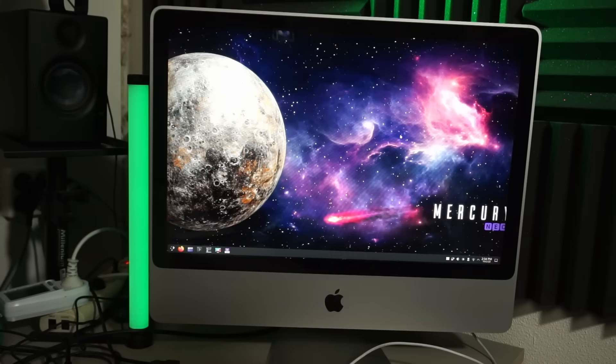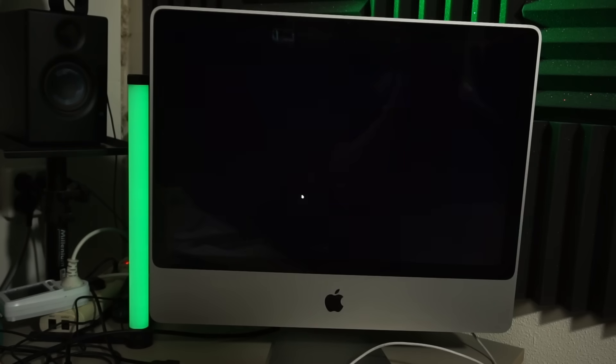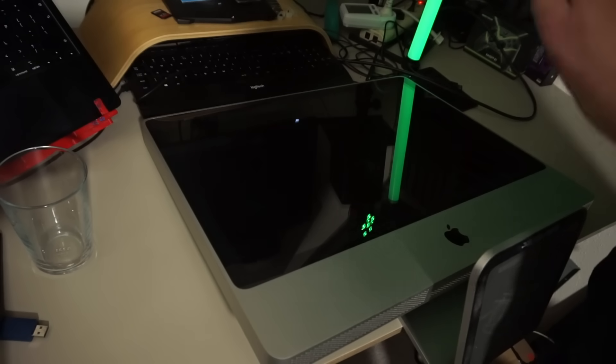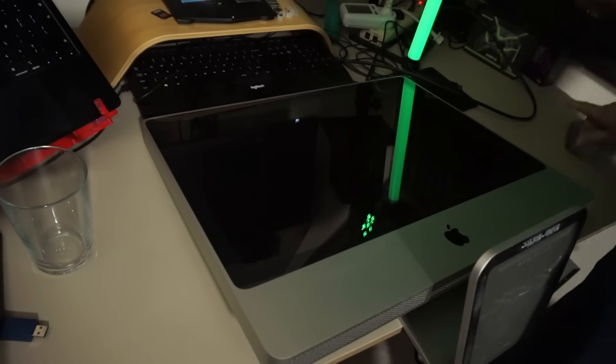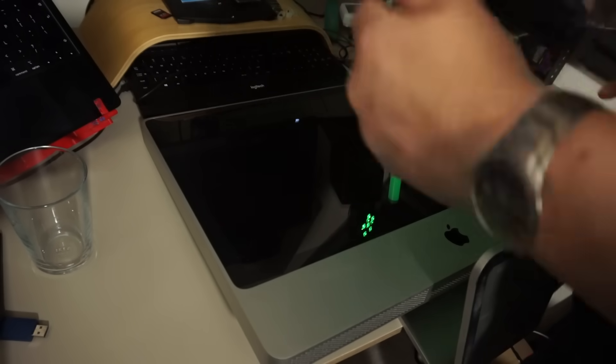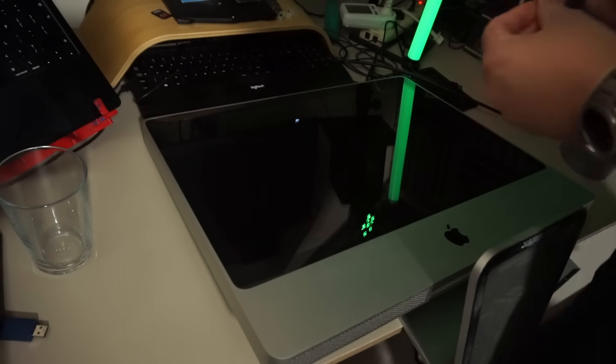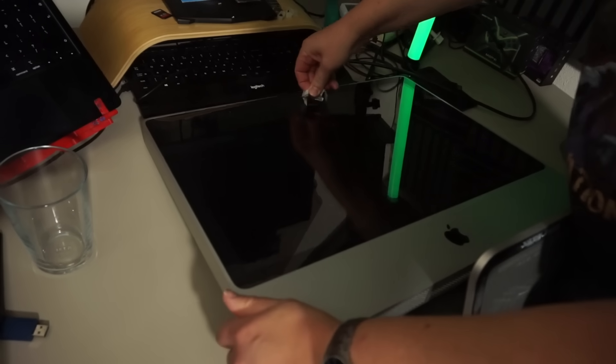Right, before installing anything, I'm going to replace the slow hard drive with an SSD. It's an easy task, but it takes some work to get to the drive. First, we need to take the glass panel off, which is held in place by strong magnets. You can use suction cups for this, but I don't have any, so I'm using duct tape. Woohoo.